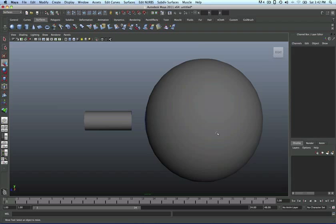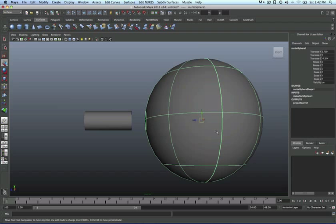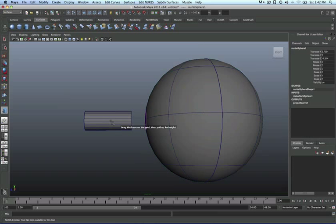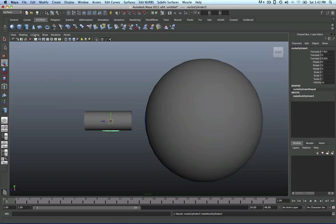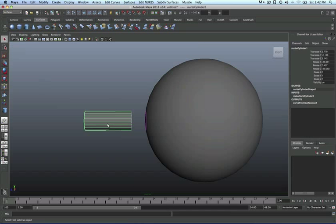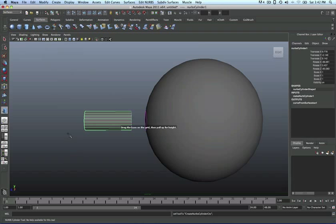So we've got a sphere here, and this is a NURBS cylinder from here. What did I do? This is a NURBS cylinder that I got from here, and let me show you what I did.